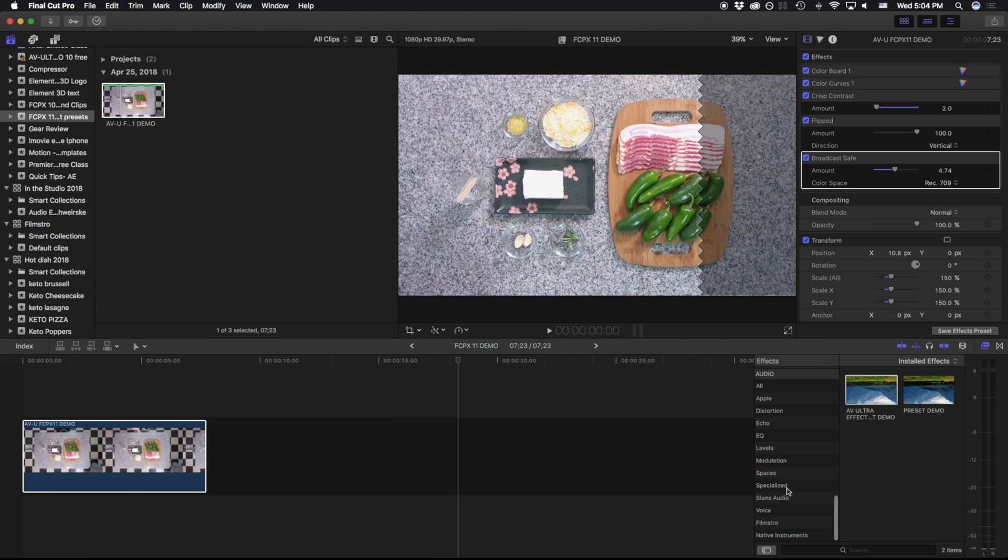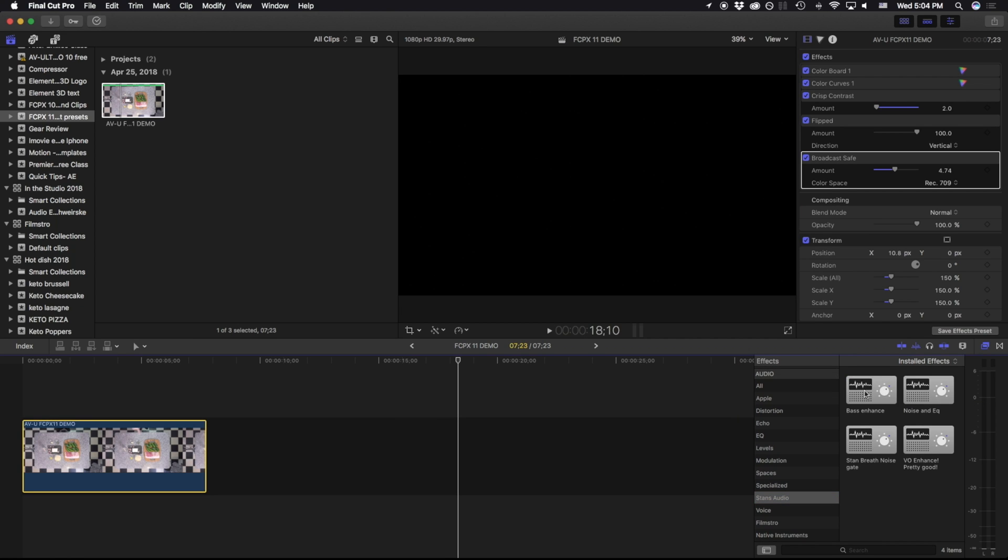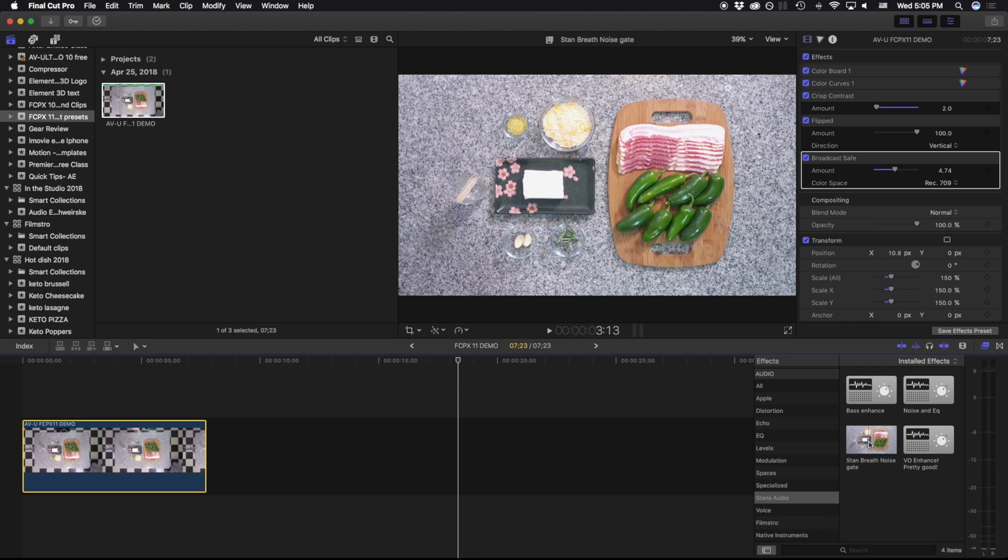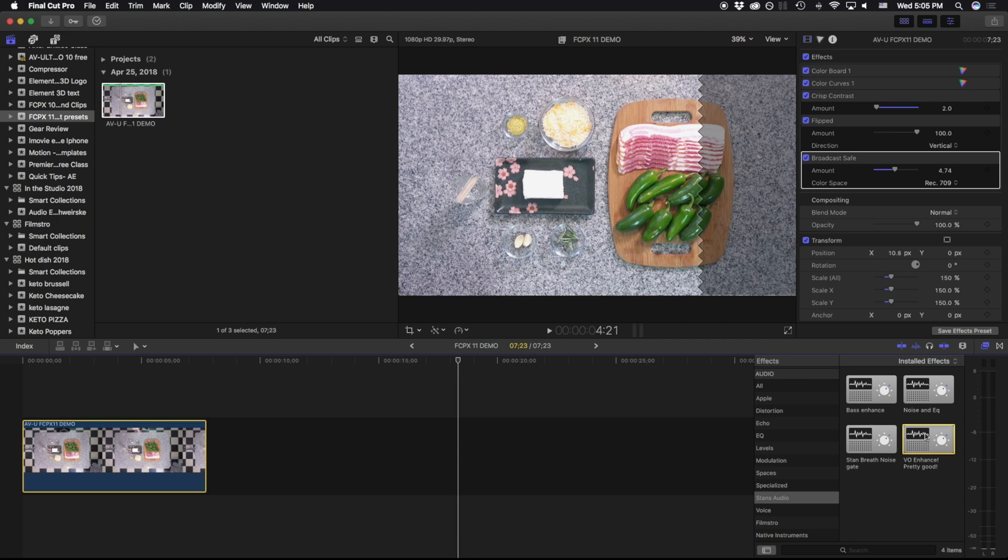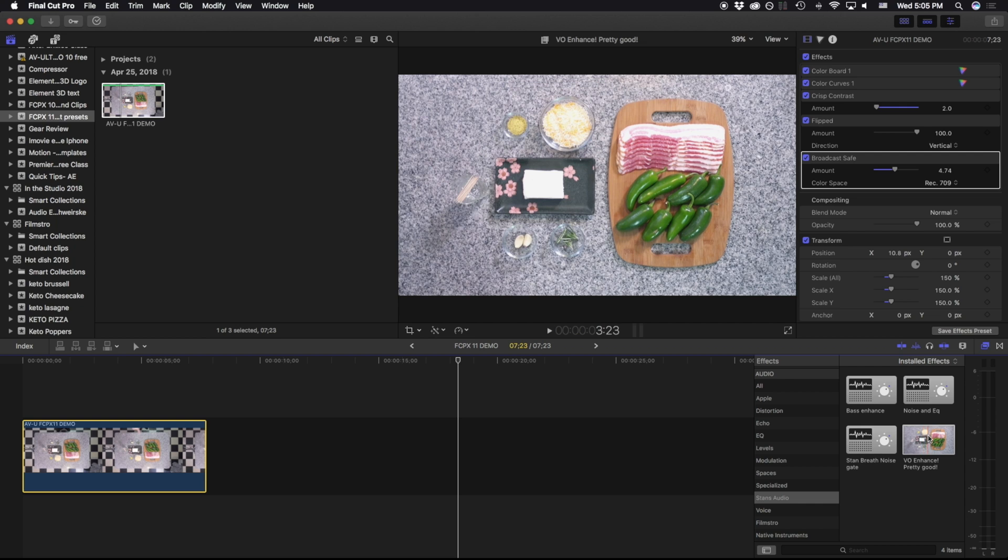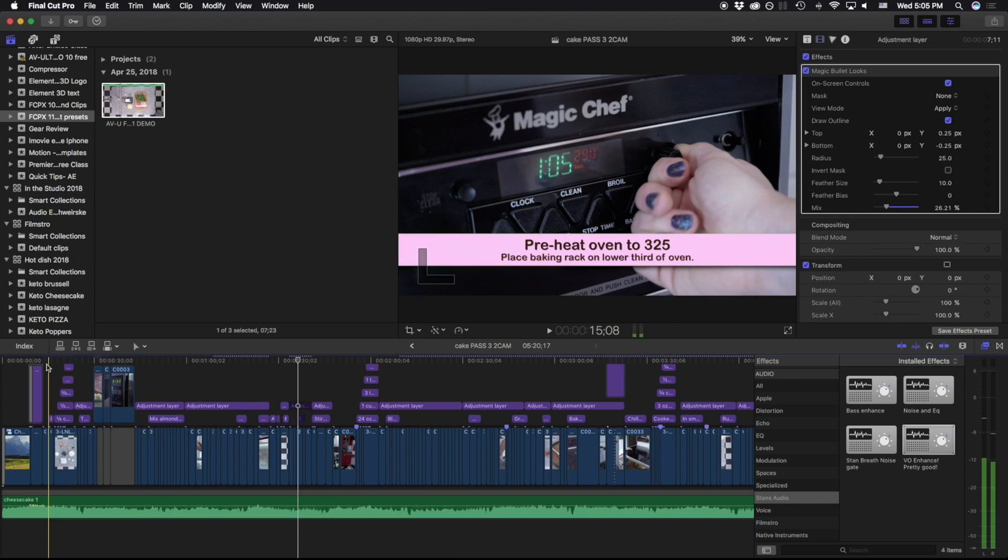Another way that I tend to use these presets is specifically for audio. Normally, when I record my tutorials, they actually sound like this. But by using some of these presets, I can place this on here. And since I'm using the same microphone every single time, my results are going to be consistent.